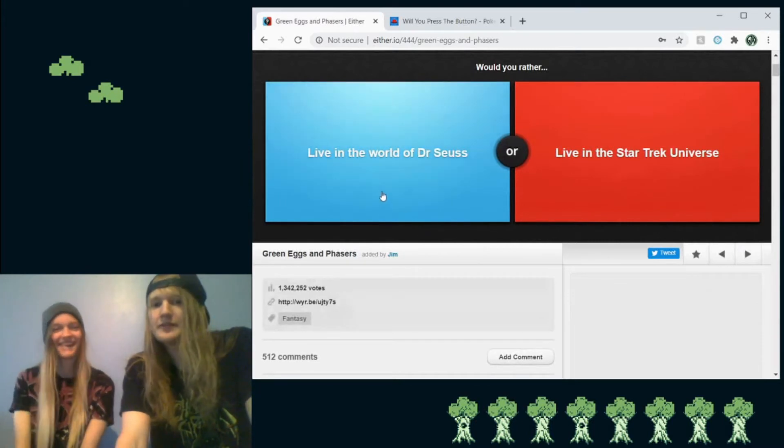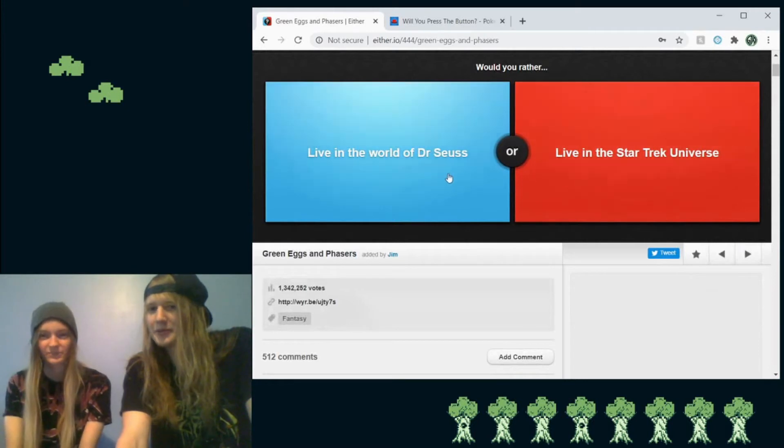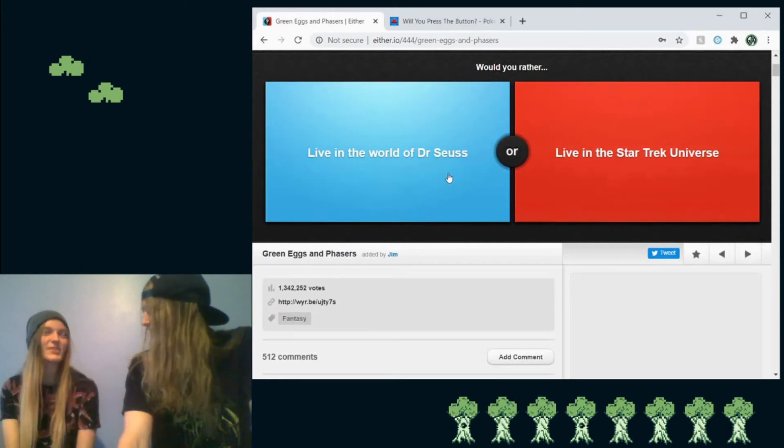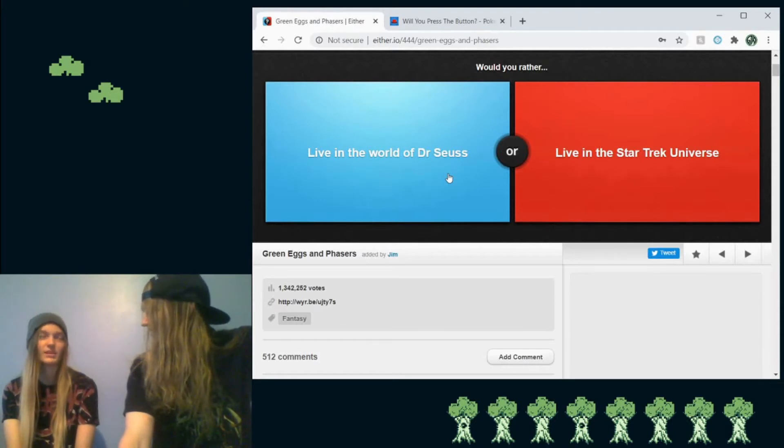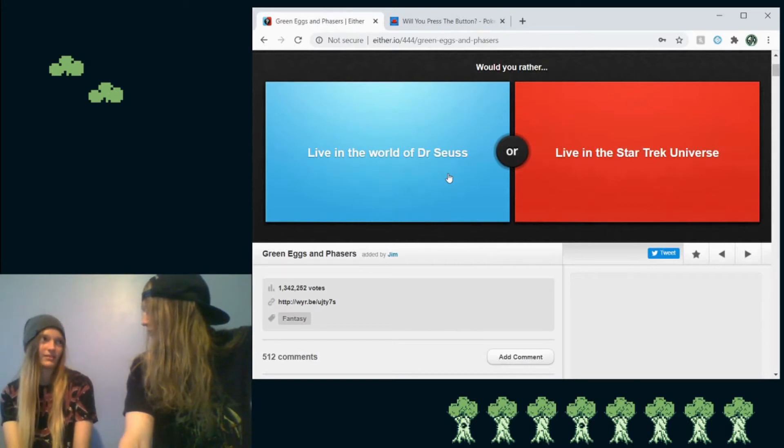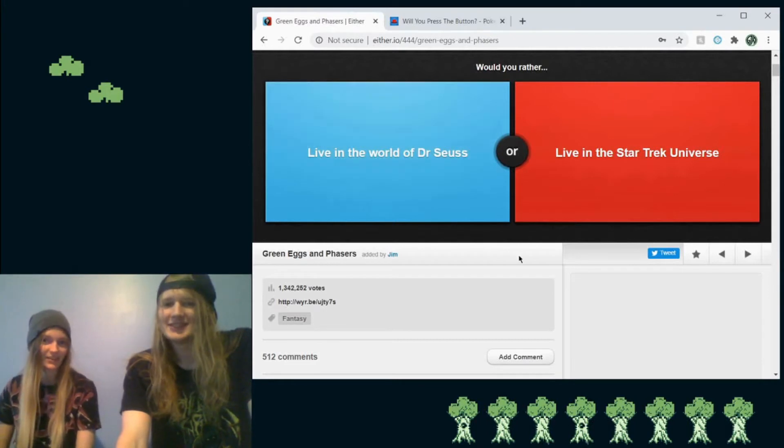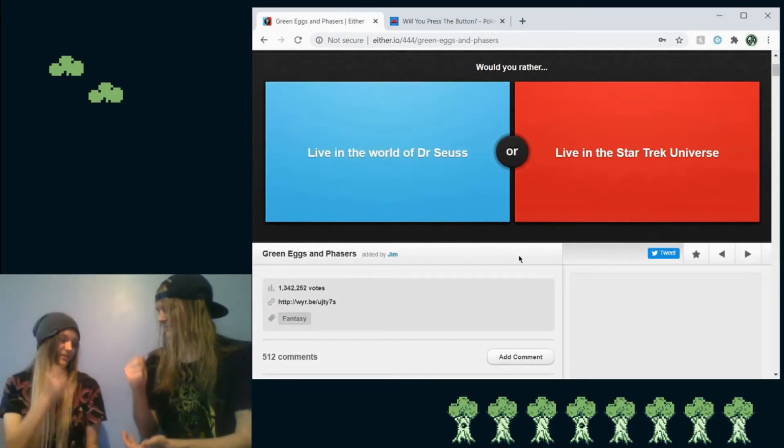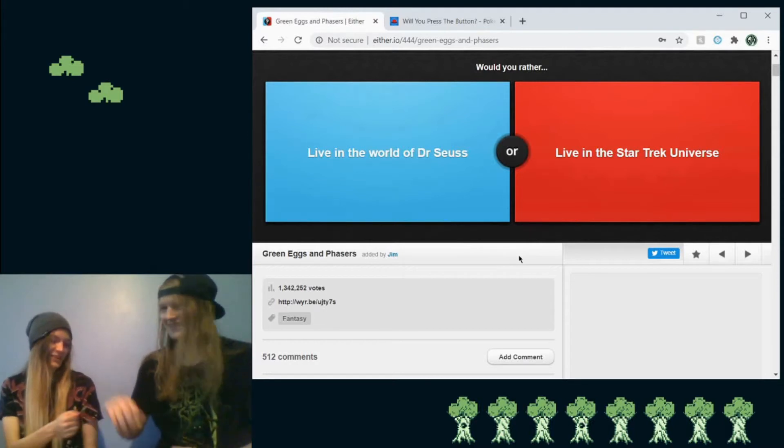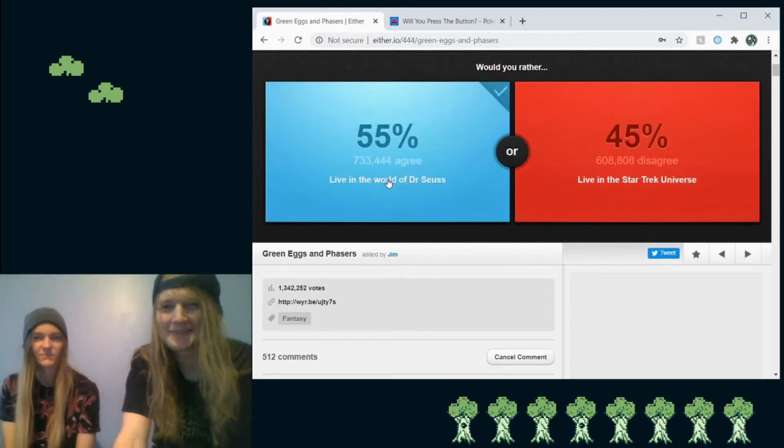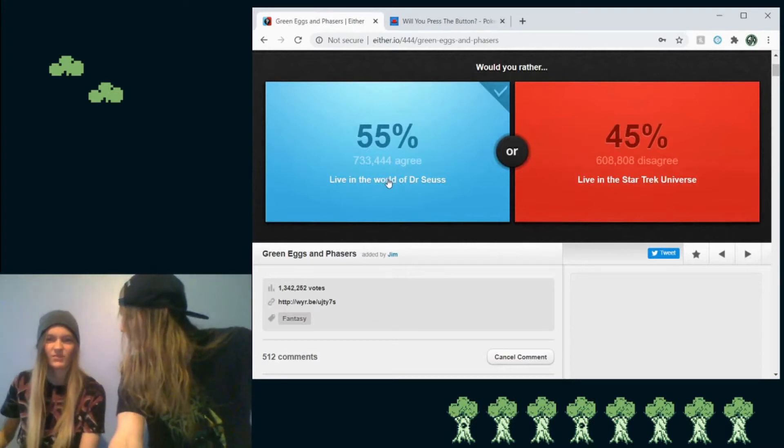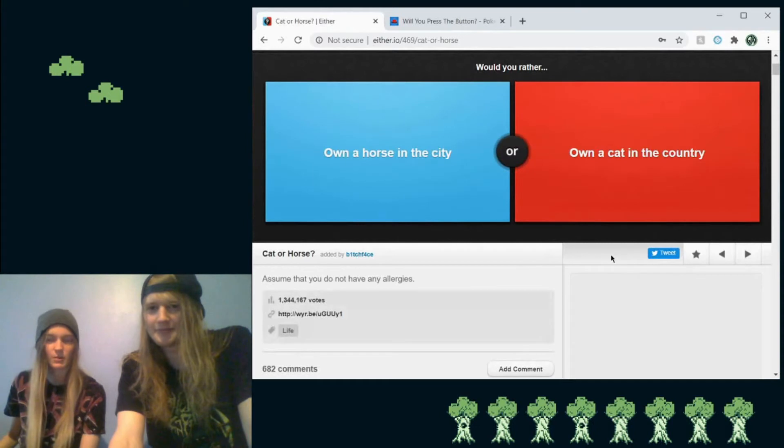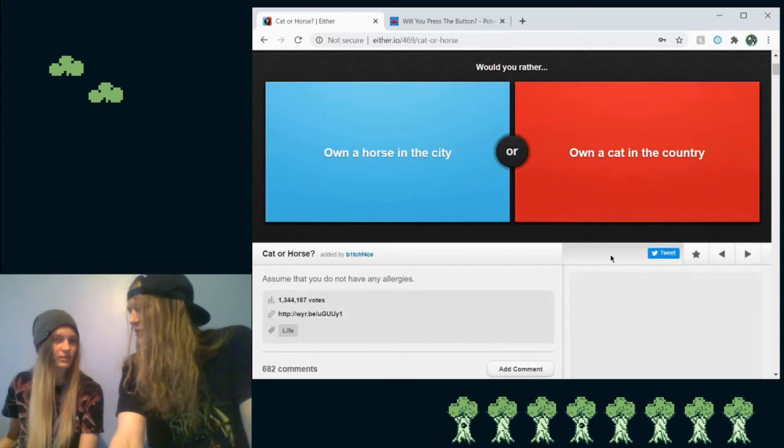So would you rather live in the world of Dr. Seuss or live in the... Oh god, we're not living in the Star Trek universe. I'd rather live in the Star Trek universe than Dr. Seuss. Why? Because I'd want to kill myself anytime anyone talks. In Star Trek or Dr. Seuss? Dr. Seuss. Fuck you. See? 55% of humanity agrees with me. They probably have never read a Dr. Seuss book before. Probably also never read a Star Trek book before.